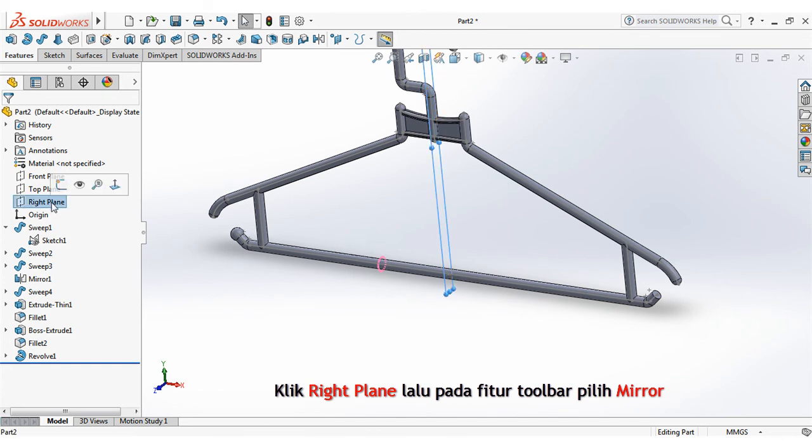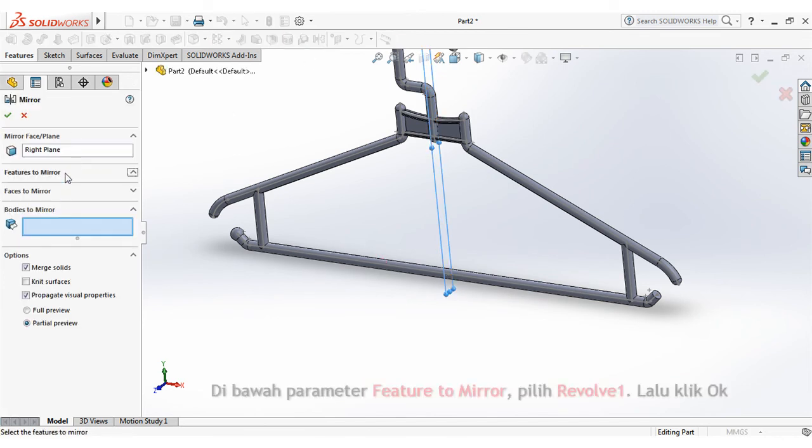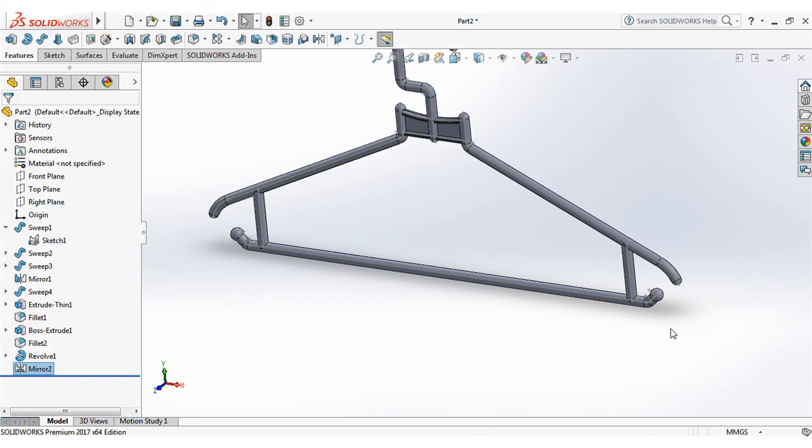Click right plane, then choose mirror on the features toolbar. Under feature to mirror parameter, select revolve 1, then click ok.